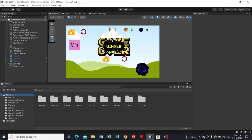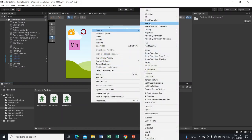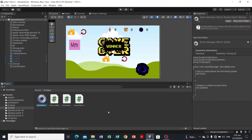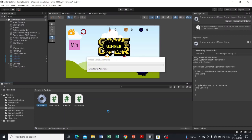Head over to the Assets folder, select the Scripts folder, and create a C# script. The name of this script must be written exactly like this: GameManager — capital G, capital M — GameManager. Hit Enter. As you can see, the icon of the GameManager script is different from the previous scripts we have made.